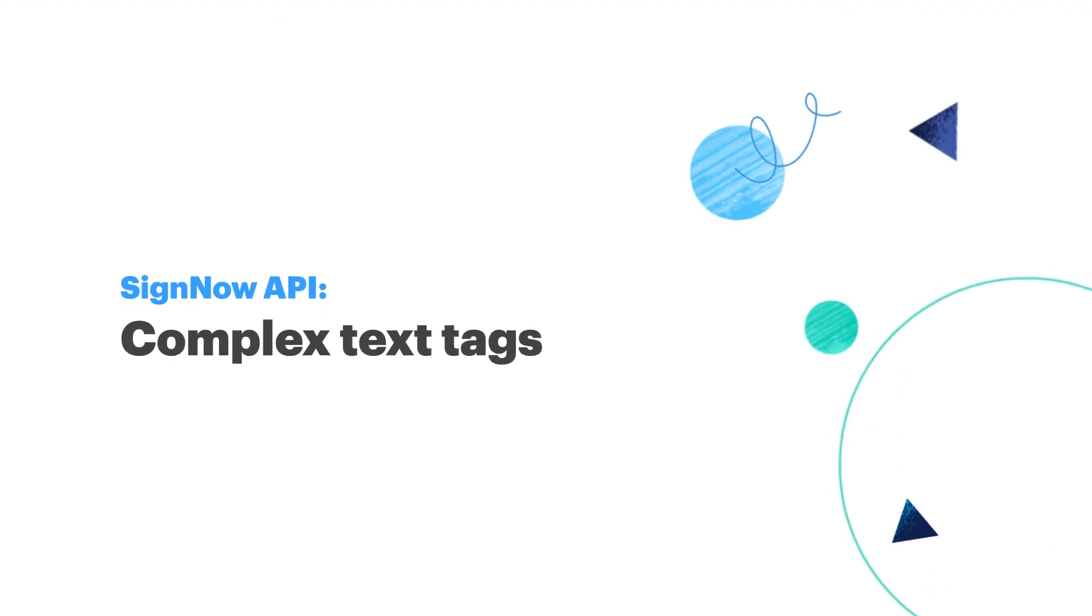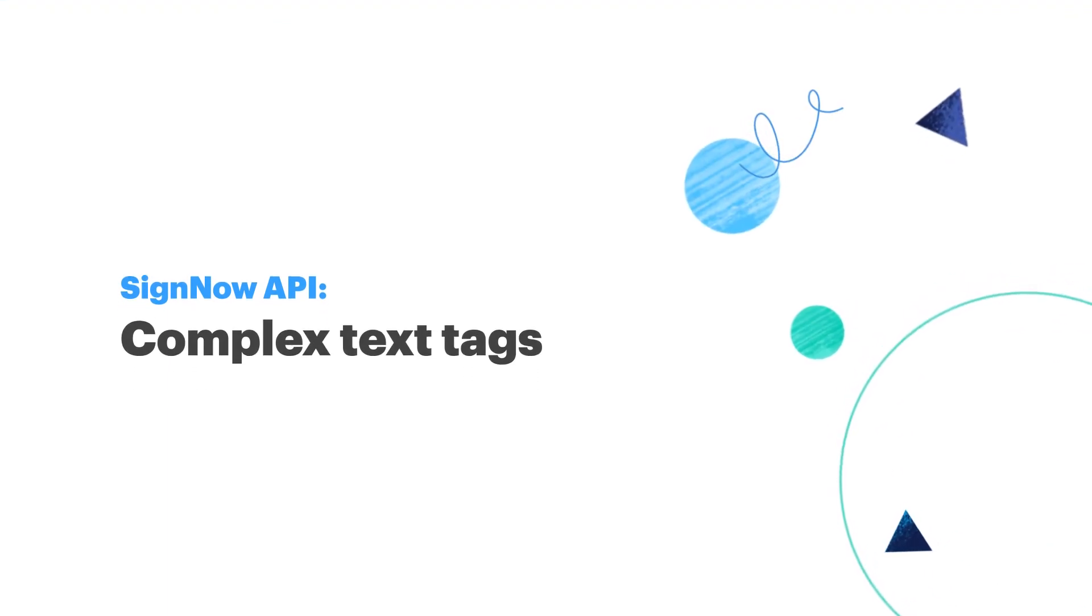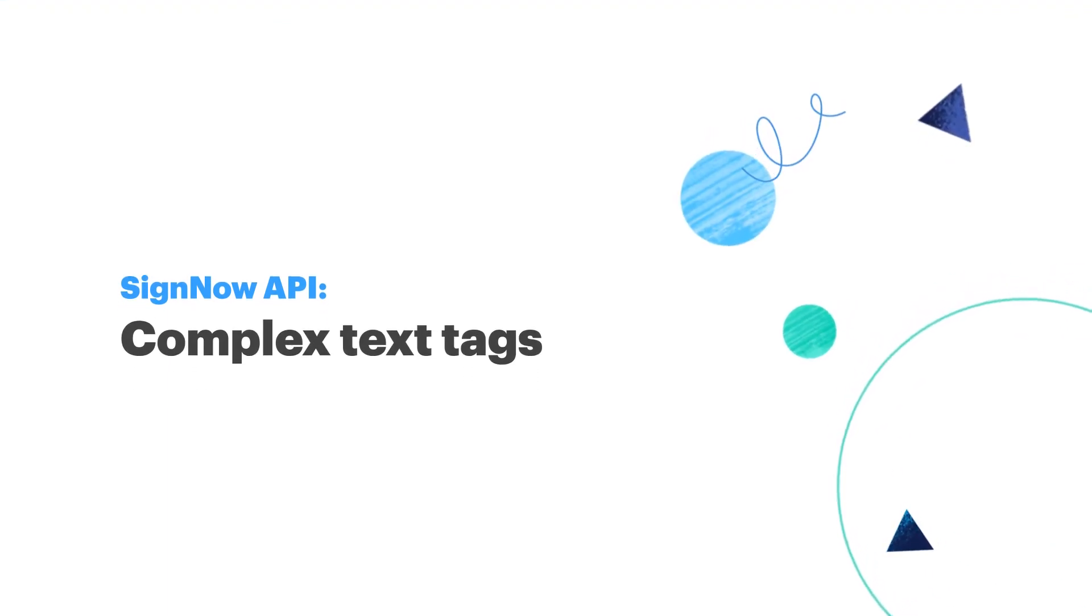Hello everyone! In this episode we're going to explore SignNow's complex text tags.